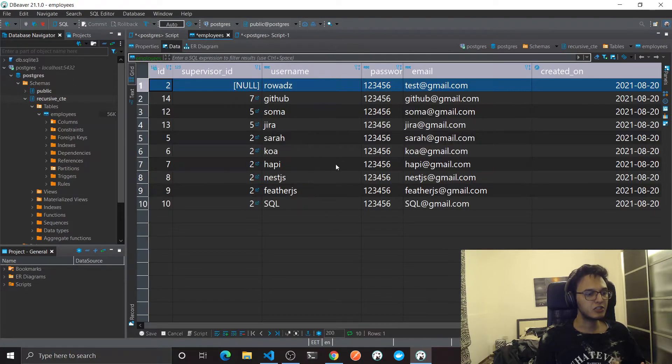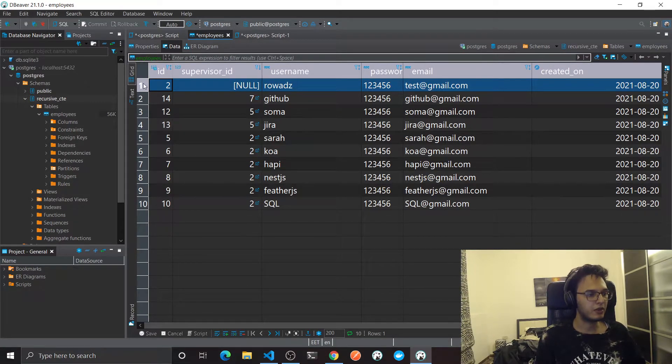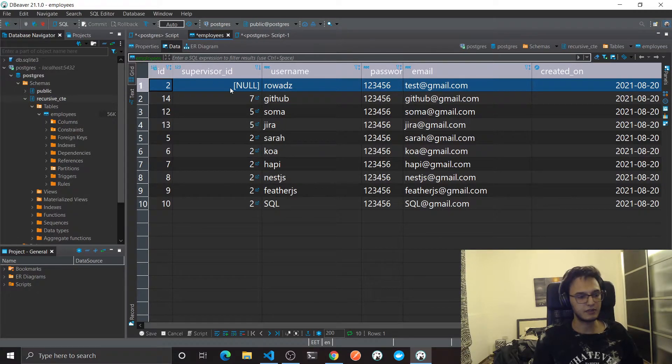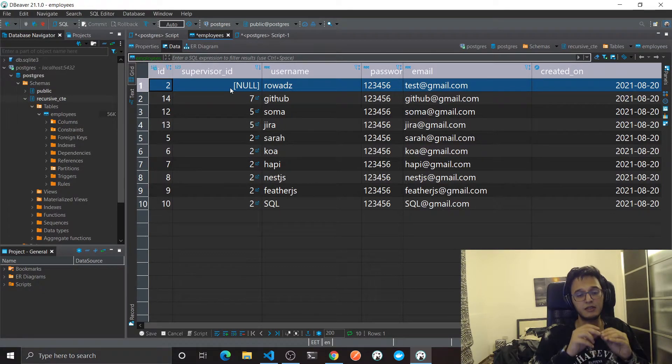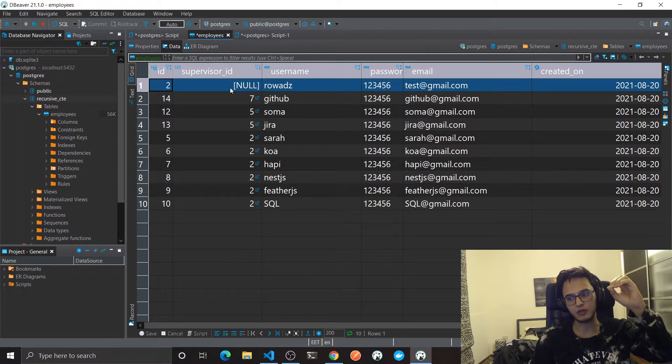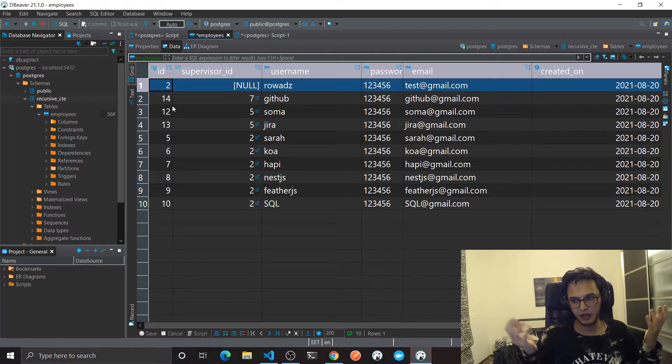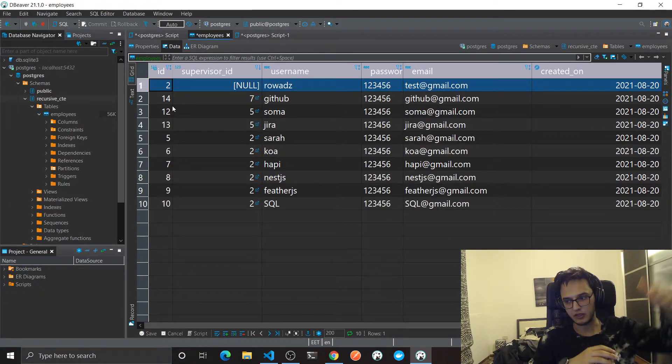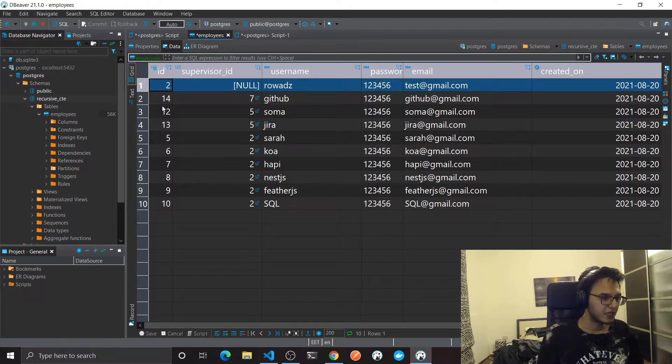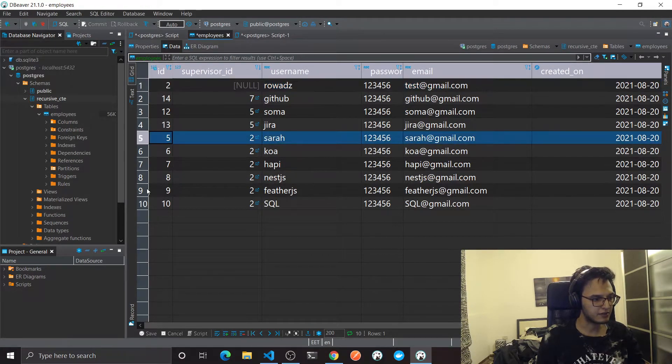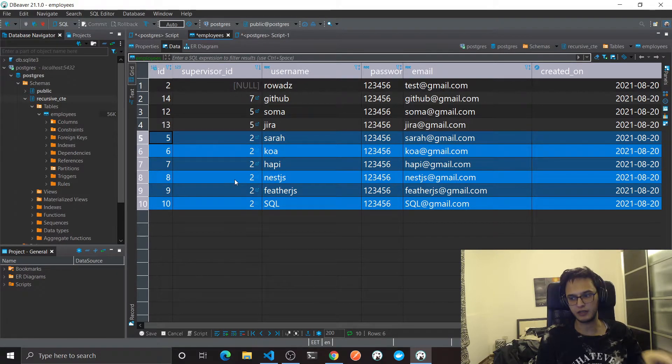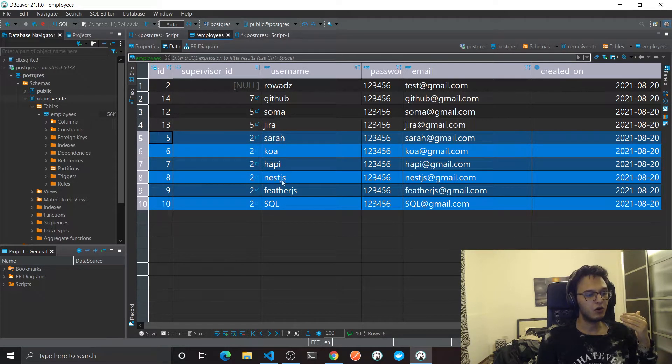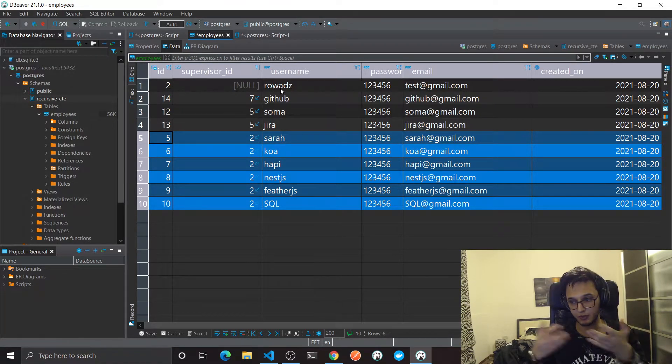Let's actually look at the data. The first user we have does not have any supervisor ID, which means this user does not report to anyone. This is the root user we have. Now all of the employees that reports to this root user are these. As you can see they all share the same supervisor ID, which is 2, the ID of this guy. So all of these are direct children of this root employee.